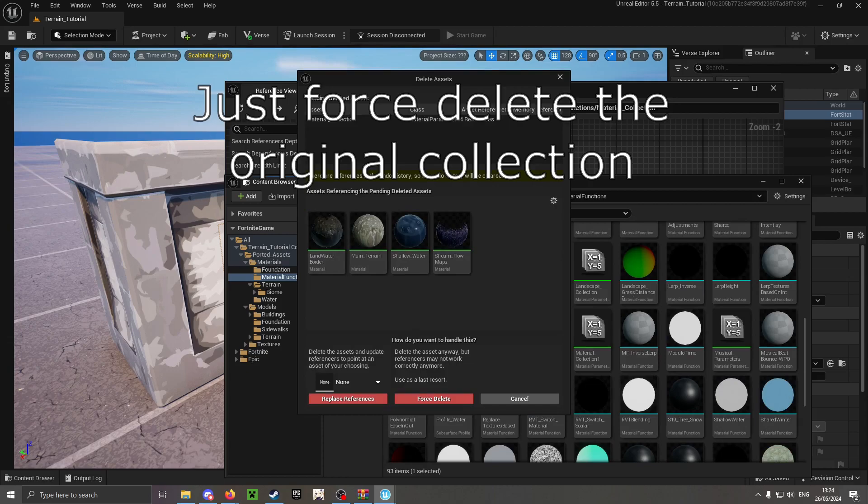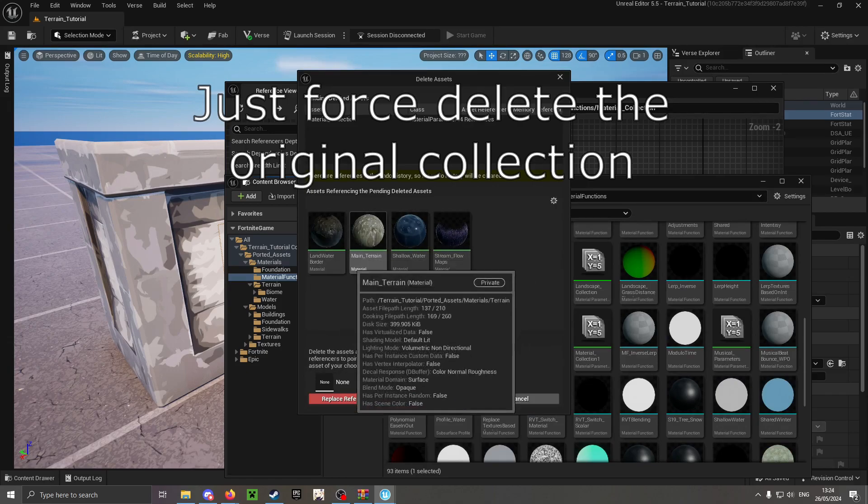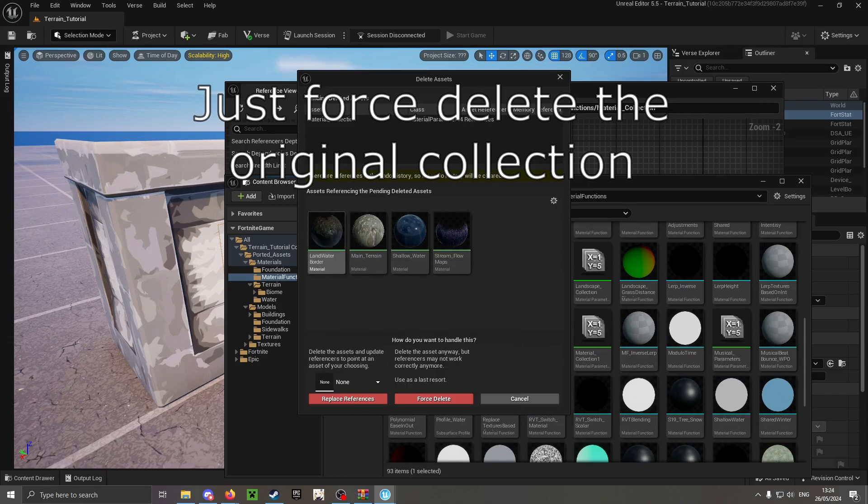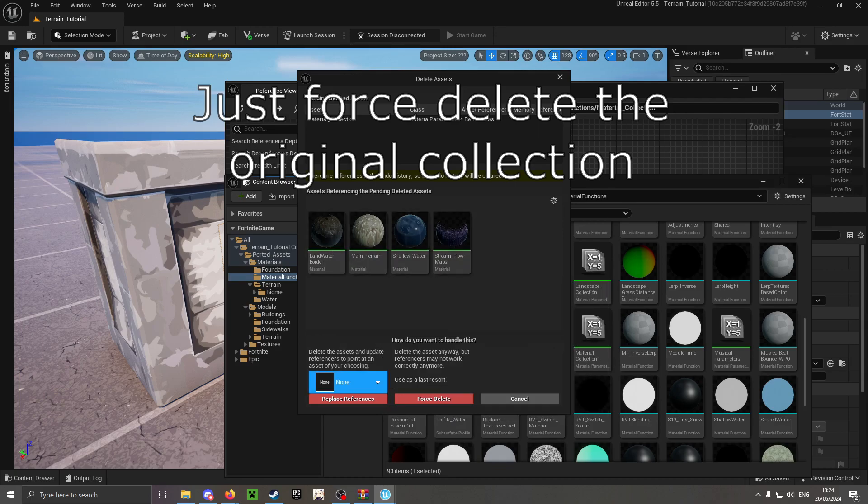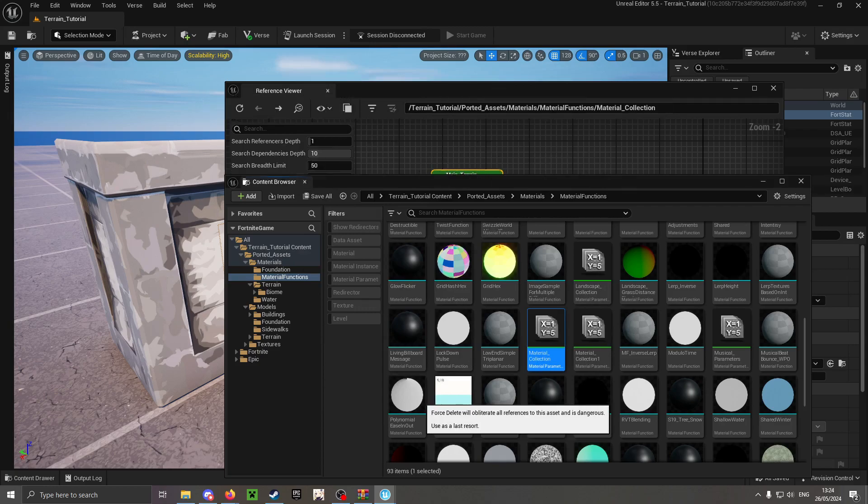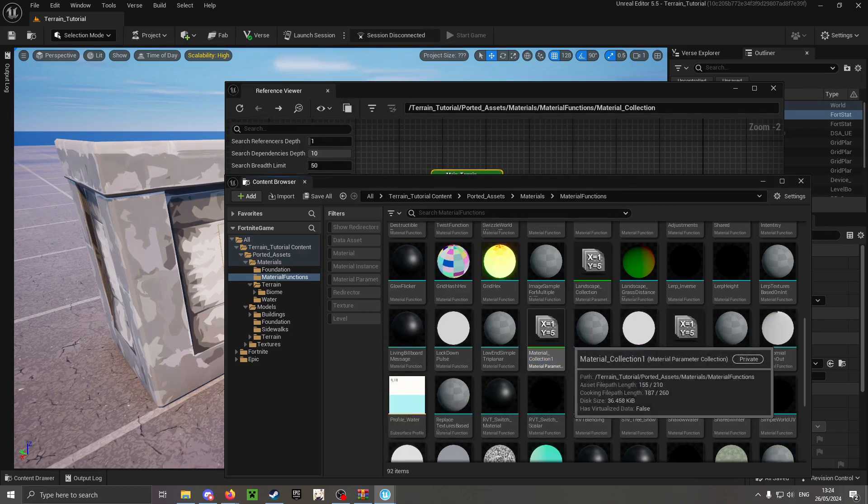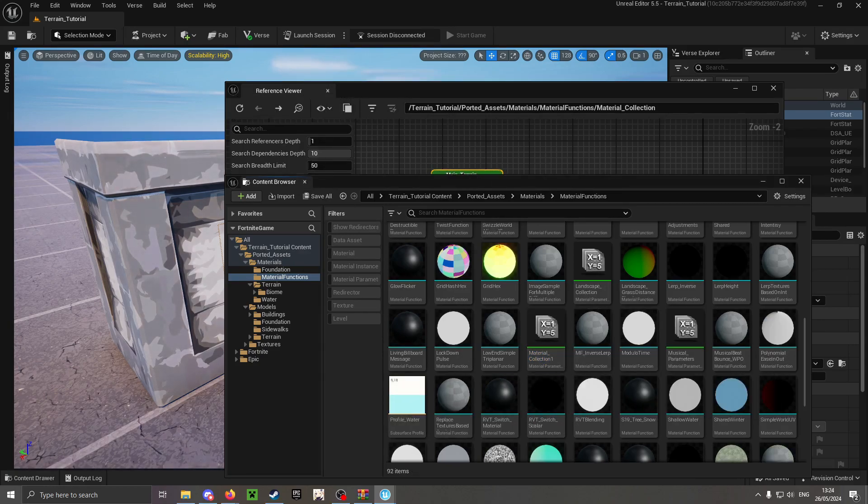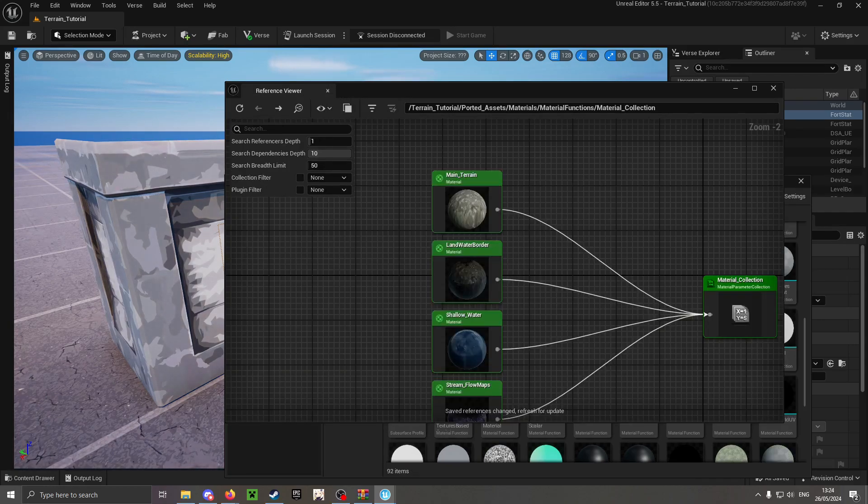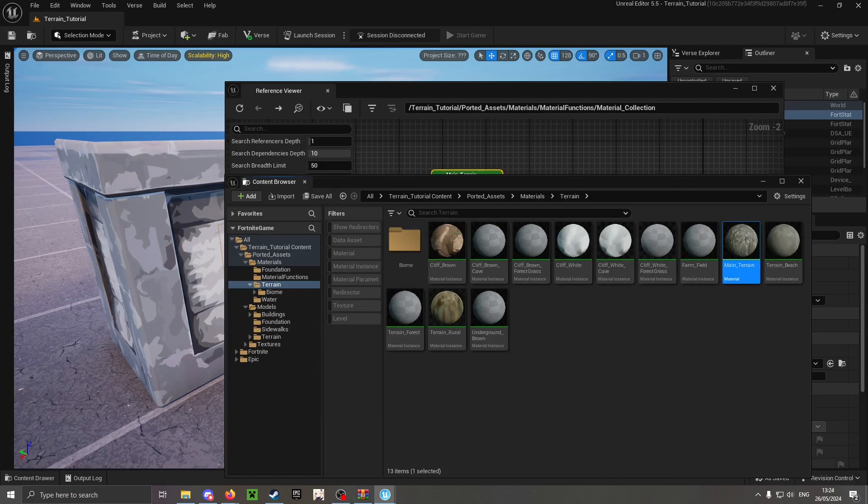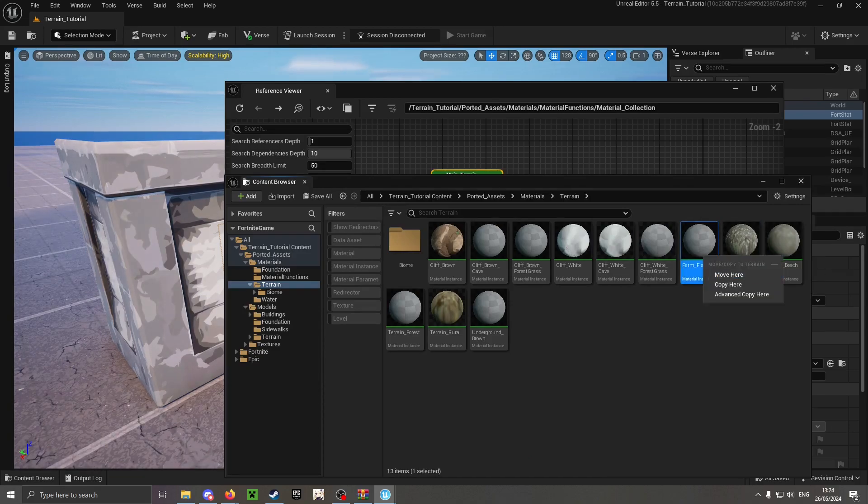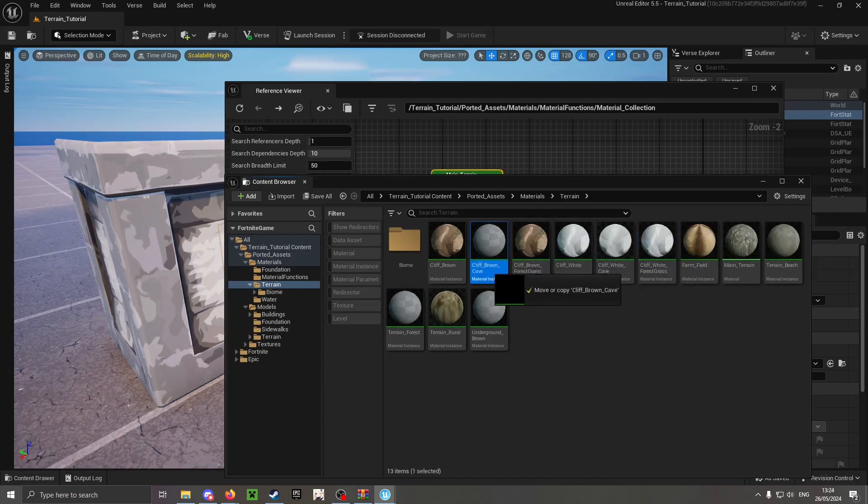Should you still have a problem despite that, you can tell me about it in the comments and I will help. The material is now functioning.